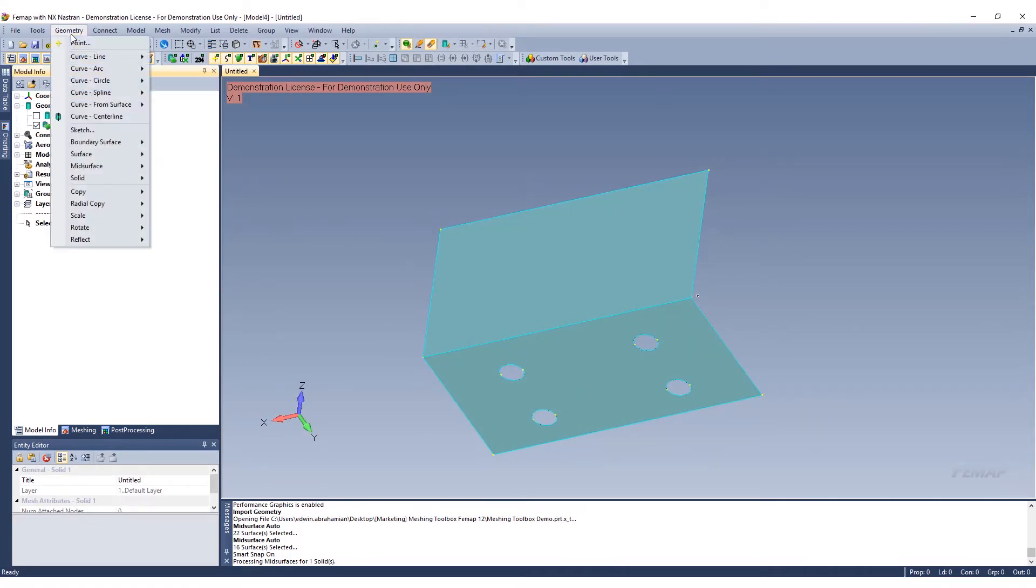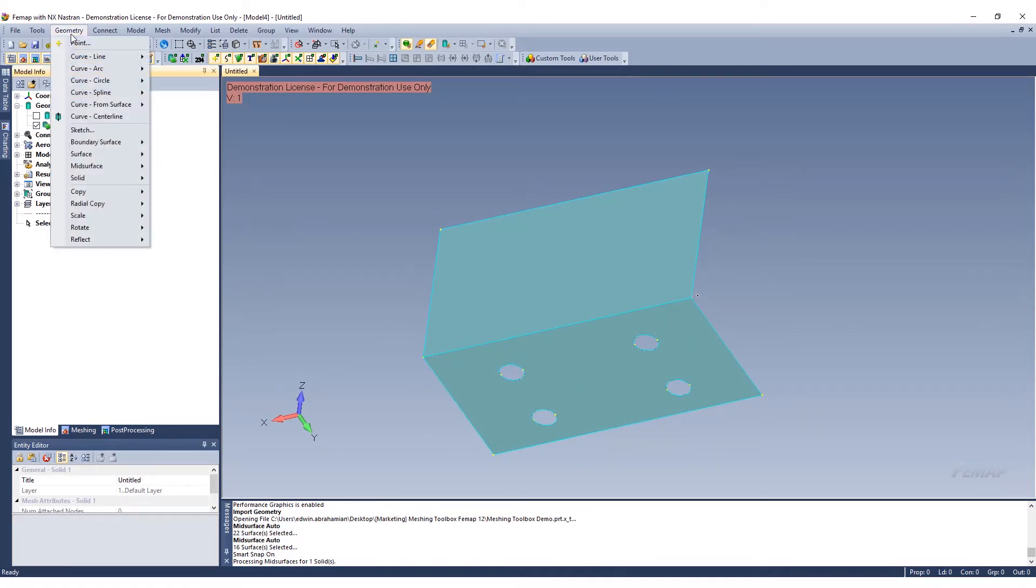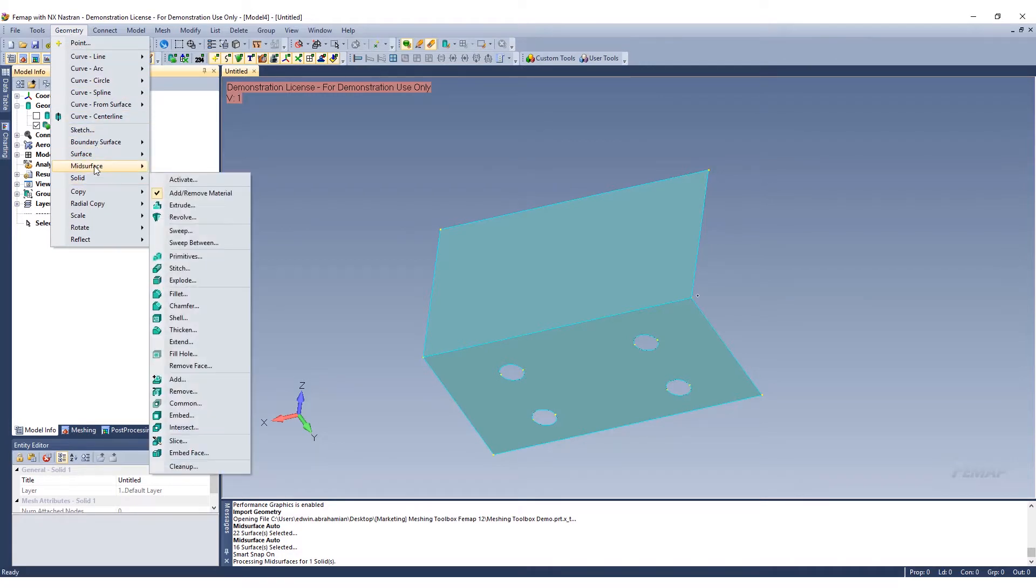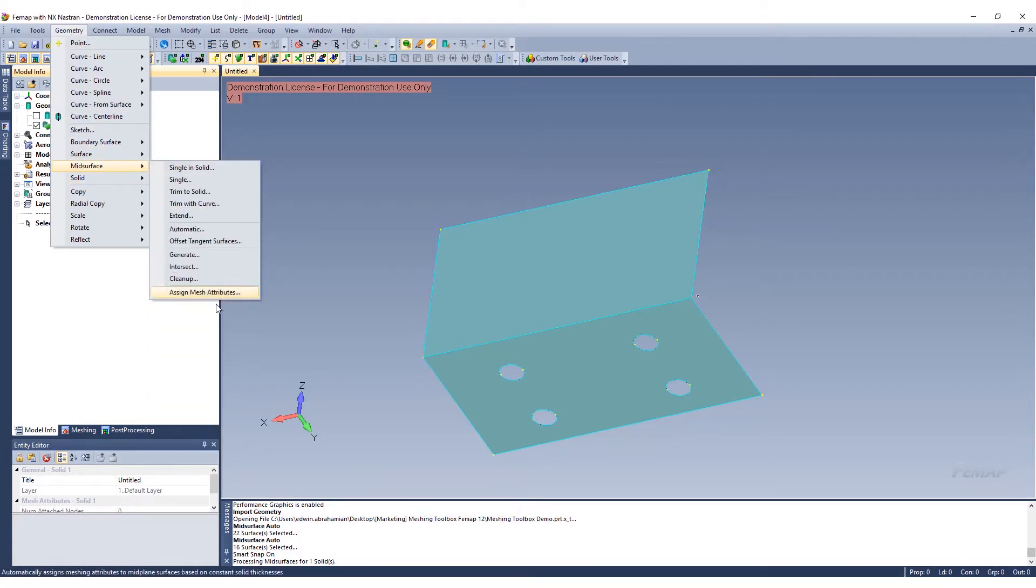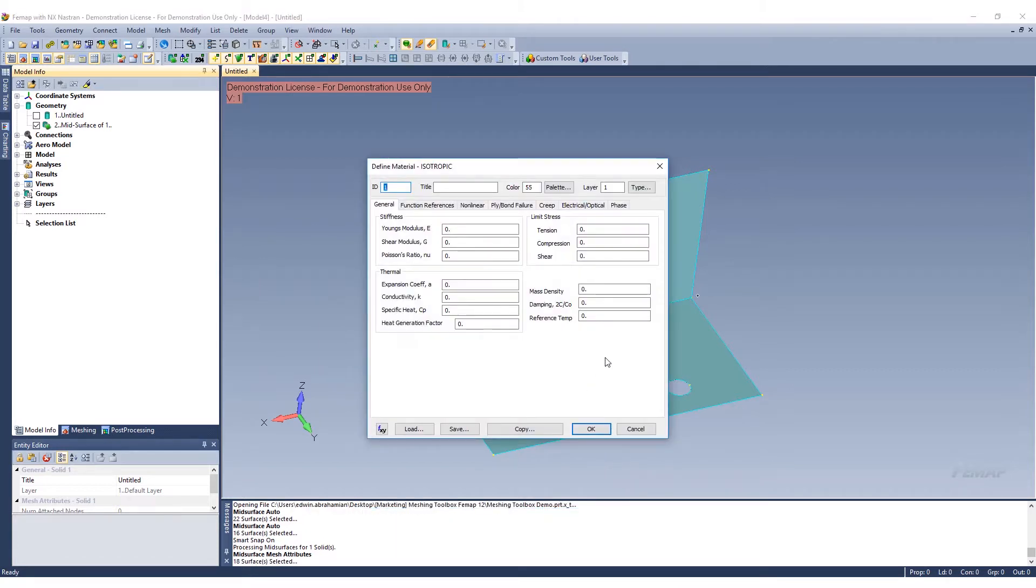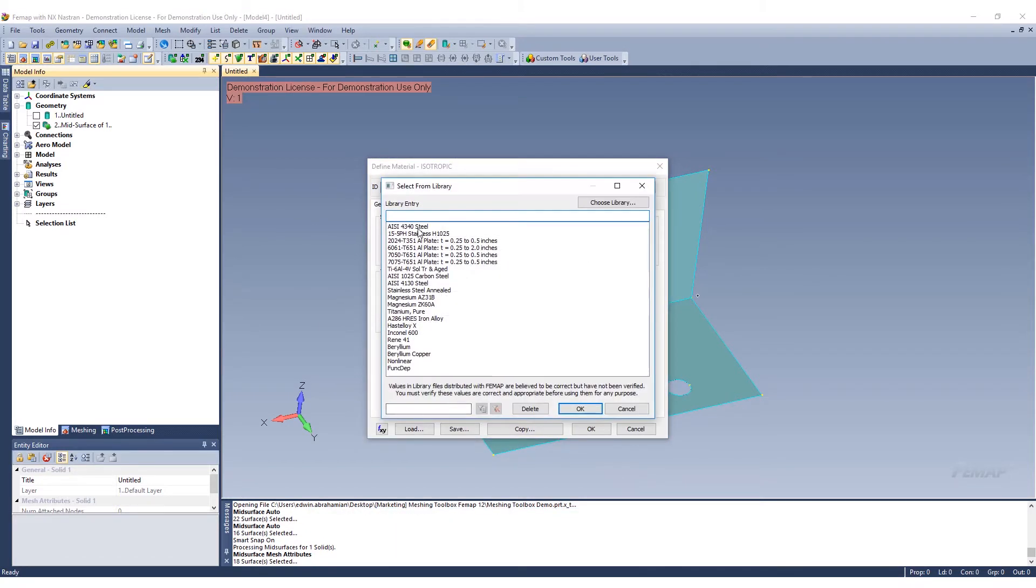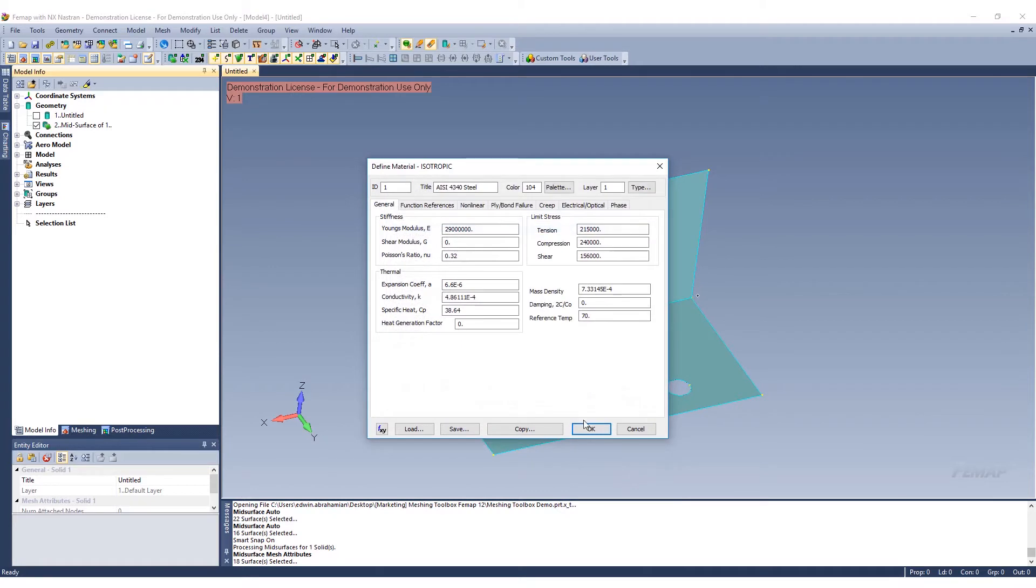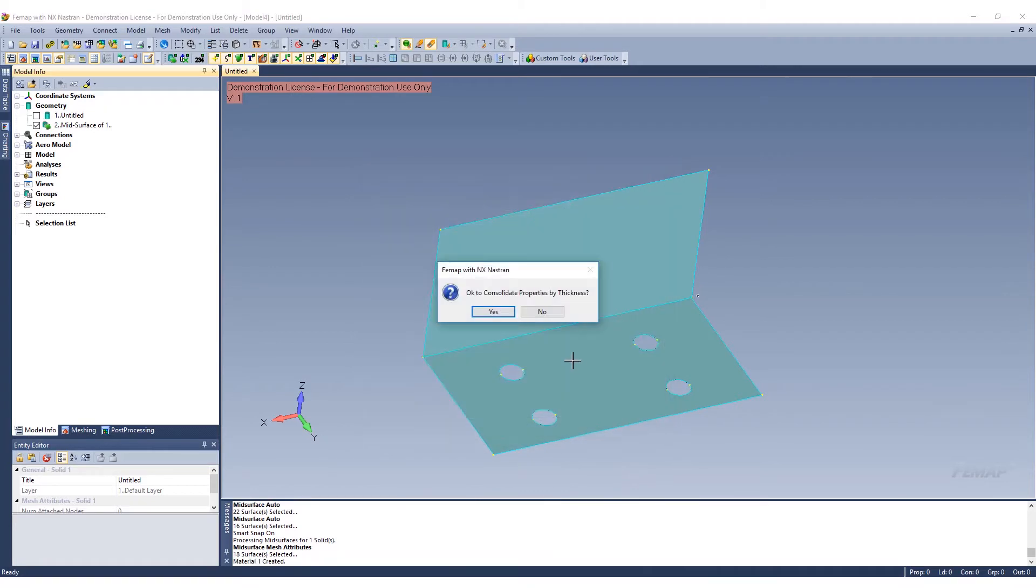Now we can go ahead and assign attributes. We can go to mid-surface, assign mesh attributes, select all, and we'll just assign a random material here.